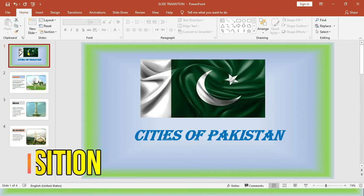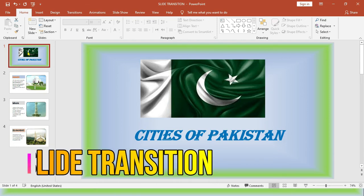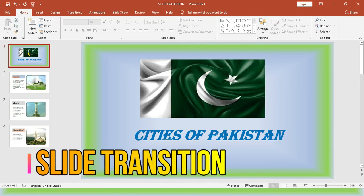Today we are going to learn about the slide transition. Slide transition is a special visual and audio effect that is used to introduce a slide on the screen during a slideshow. Now let us learn how to apply the transition effects on our slide.